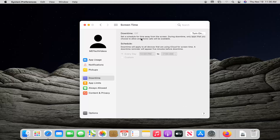Set a schedule for time away from the screen. During downtime, only apps that you choose to allow and phone calls will be available. If you turn that on, you can schedule a downtime between certain hours of the day. Pretty straightforward.